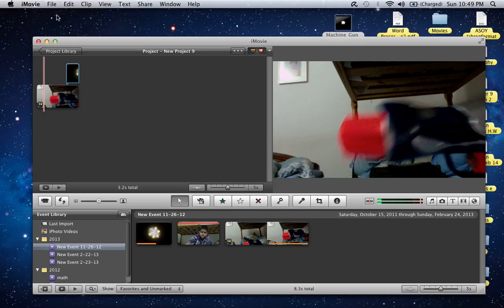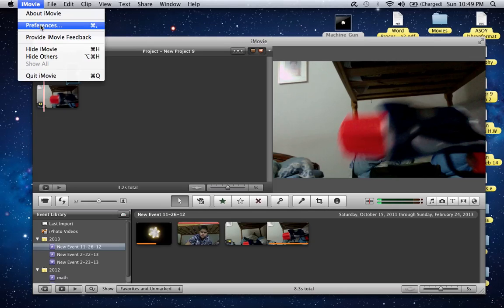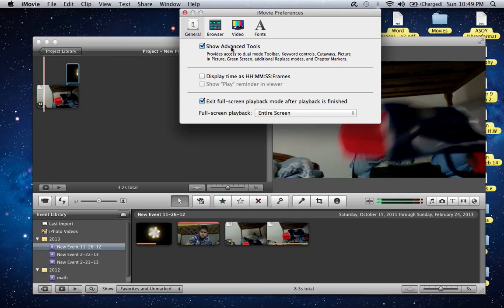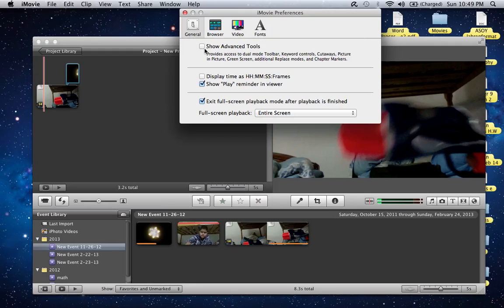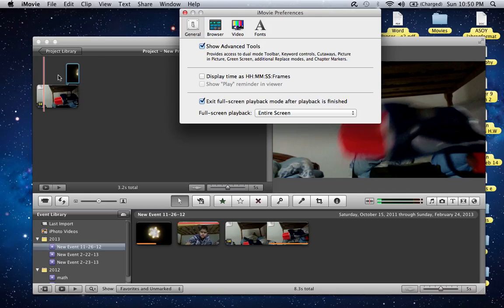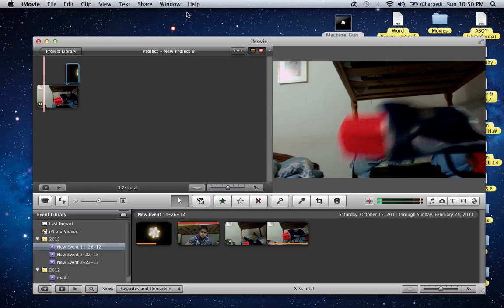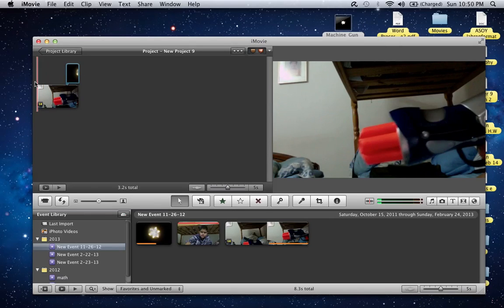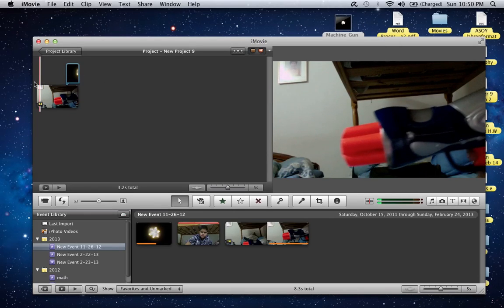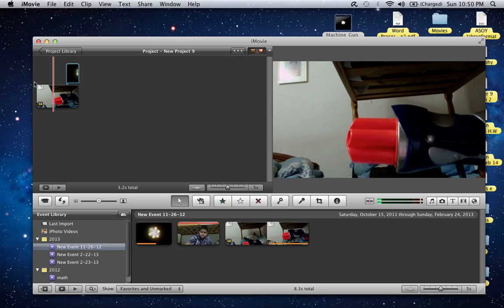This is very necessary. What you want is go to iMovie preferences and make sure the Show Advanced Tools box is always checked. This is necessary to do the muzzle flash because this is when the options for picture-in-picture come. That's basically it.